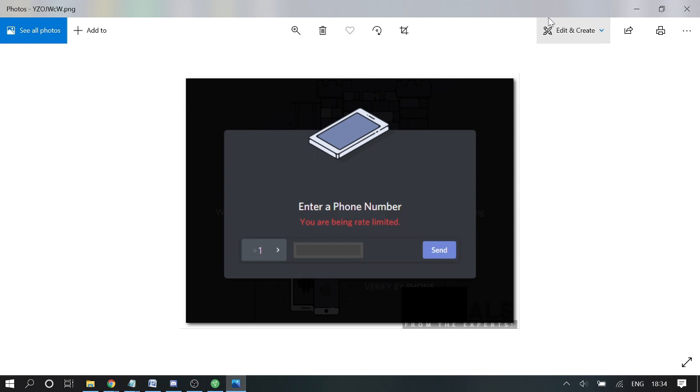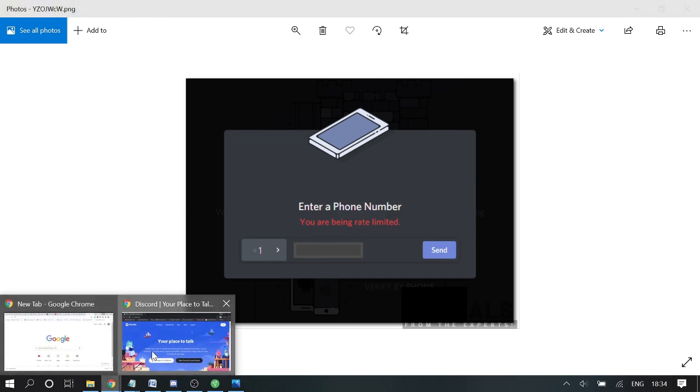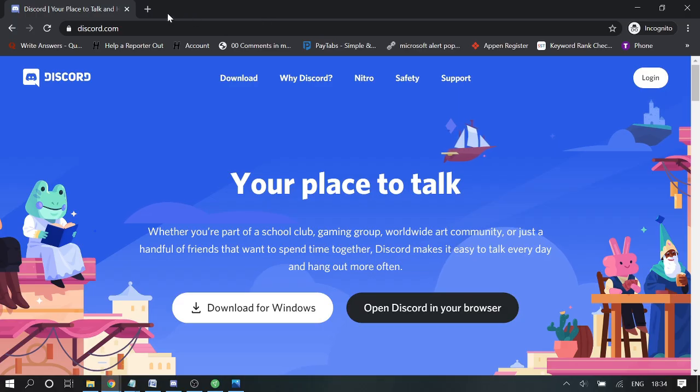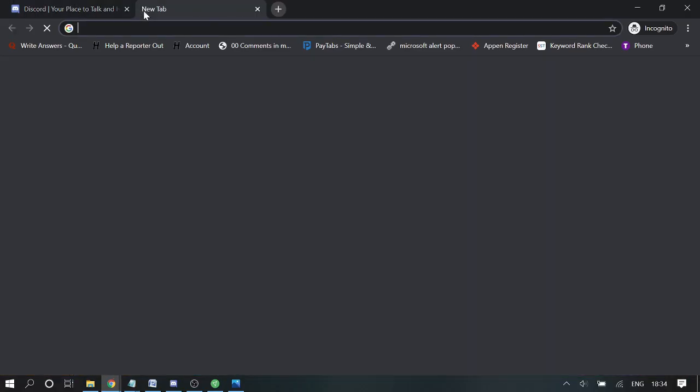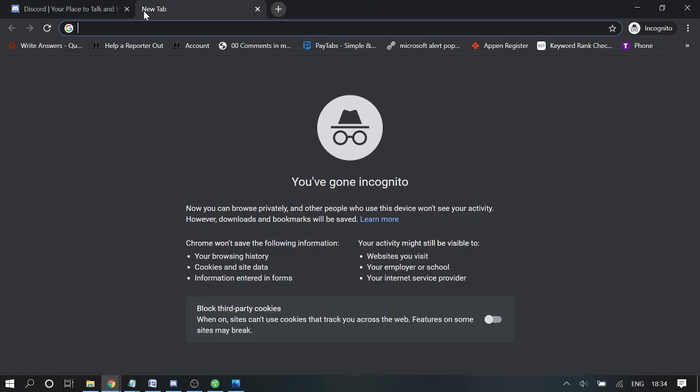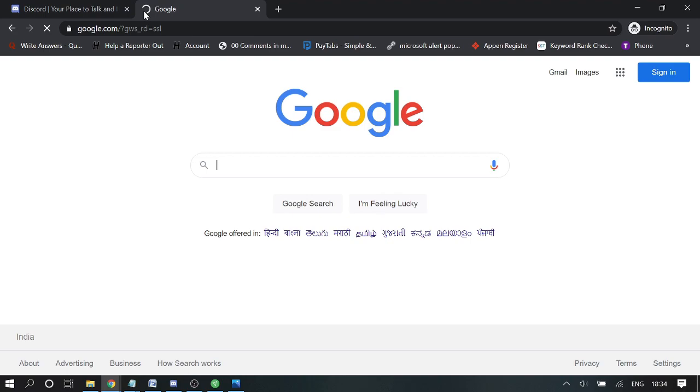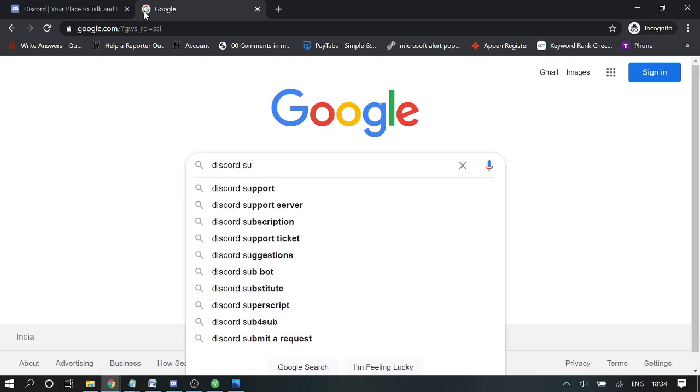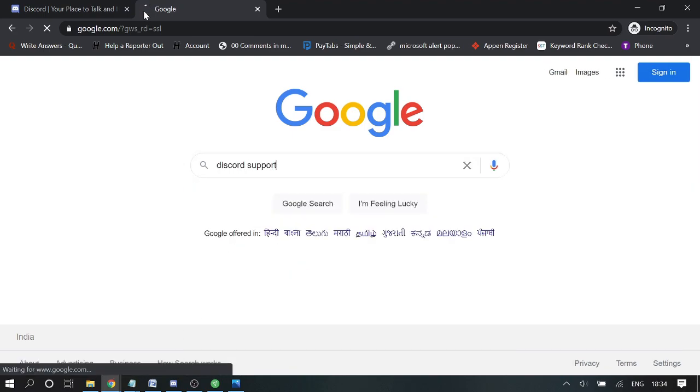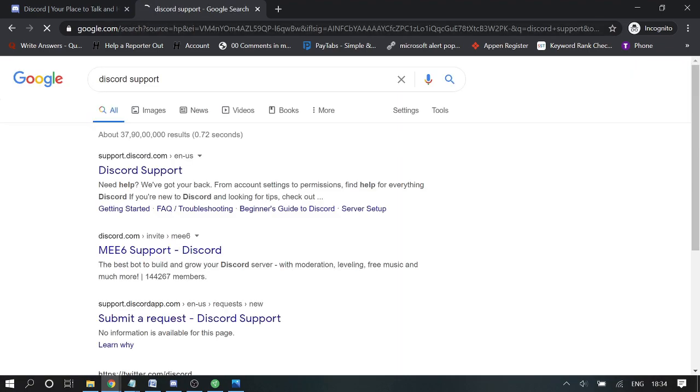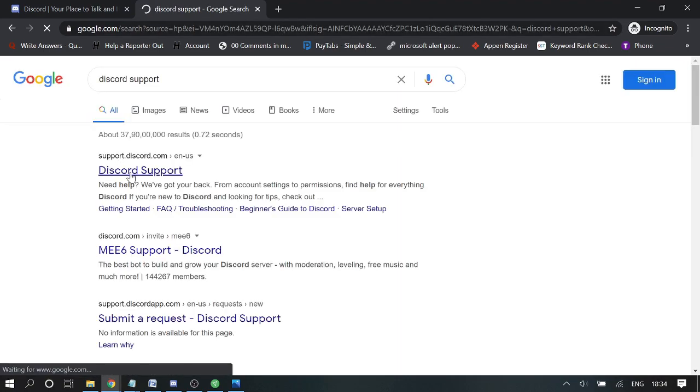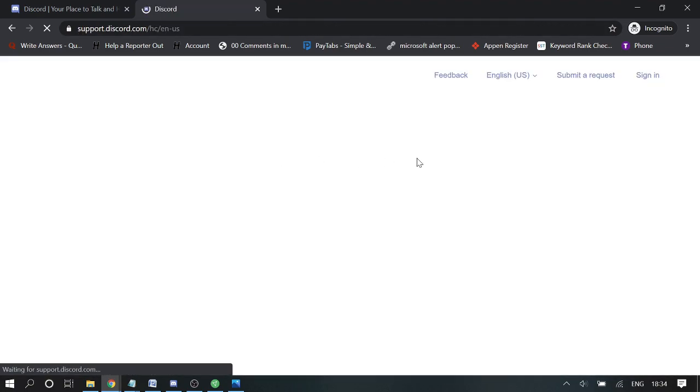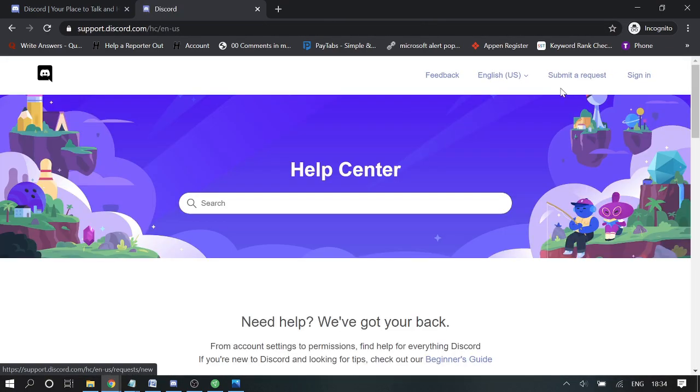If anything doesn't work for you, then what you need to do is open your Discord application again and go to the Discord support website. You can simply go to Google—I will leave you the link as well. On Discord support, you get an option to submit a request. You can choose help and support, then mention your email address associated with your Discord account.